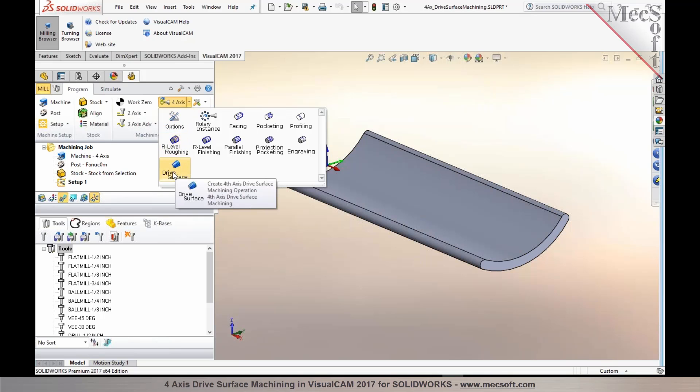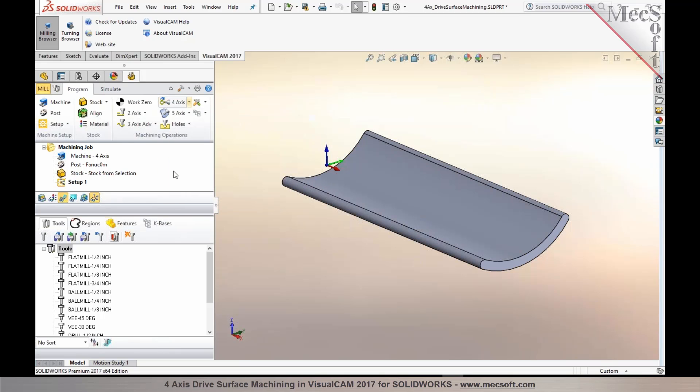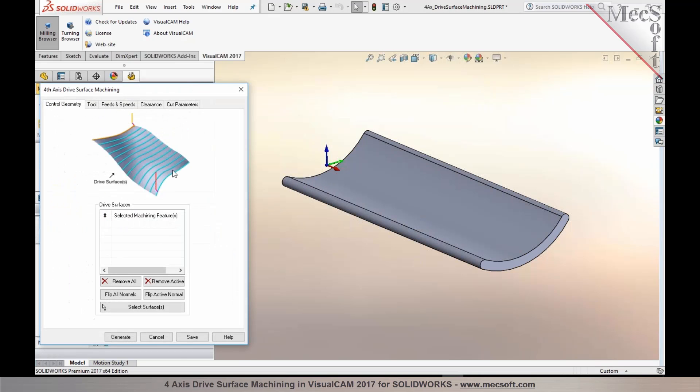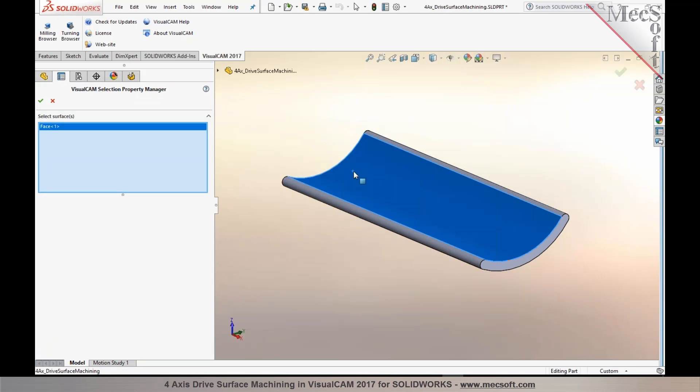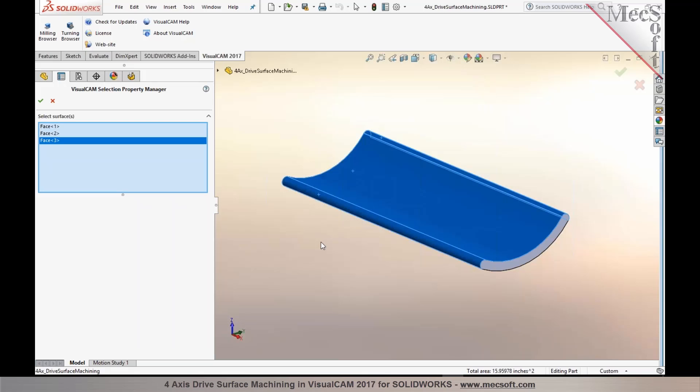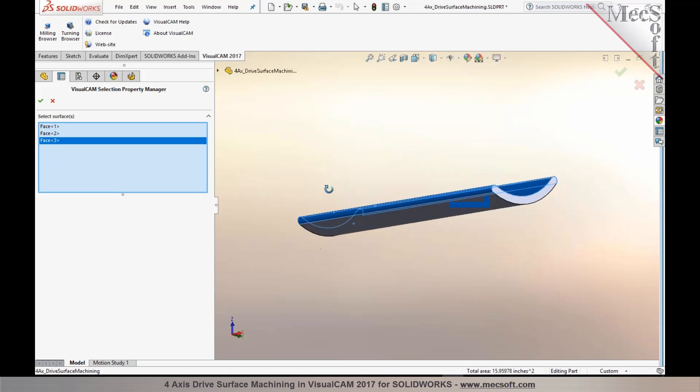method called drive surface machining. As you select the drive surface machining, you can now select these surfaces to be machined. I'm going to click on select surfaces and pick these surfaces graphically. You can select those surfaces